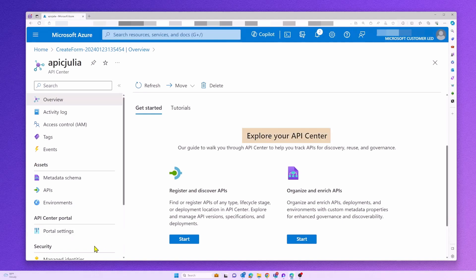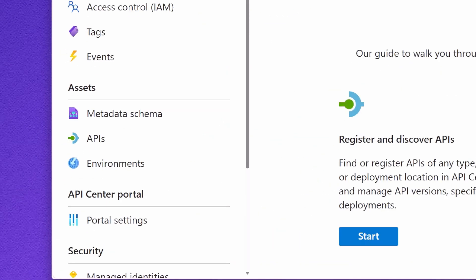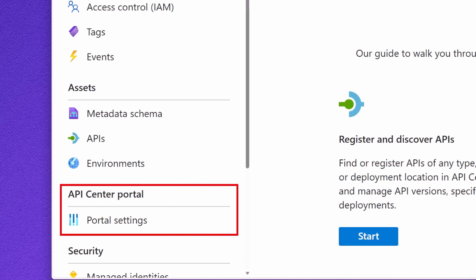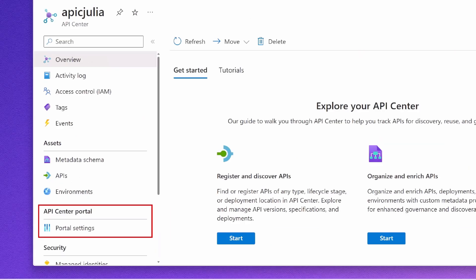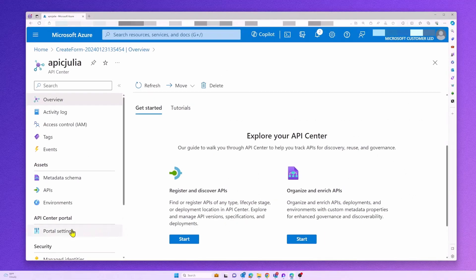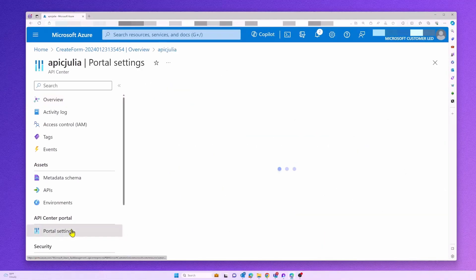Today, I will demonstrate how you can easily enable the new API Center portal with just a few simple steps. So let's get started.